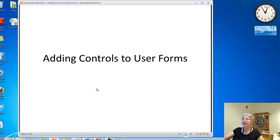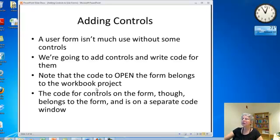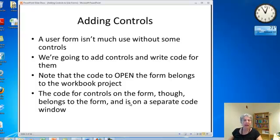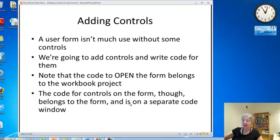So now we're going to look at adding controls to user forms. A user form isn't much use without some controls. So what we're going to demonstrate is adding the controls and programming for them.